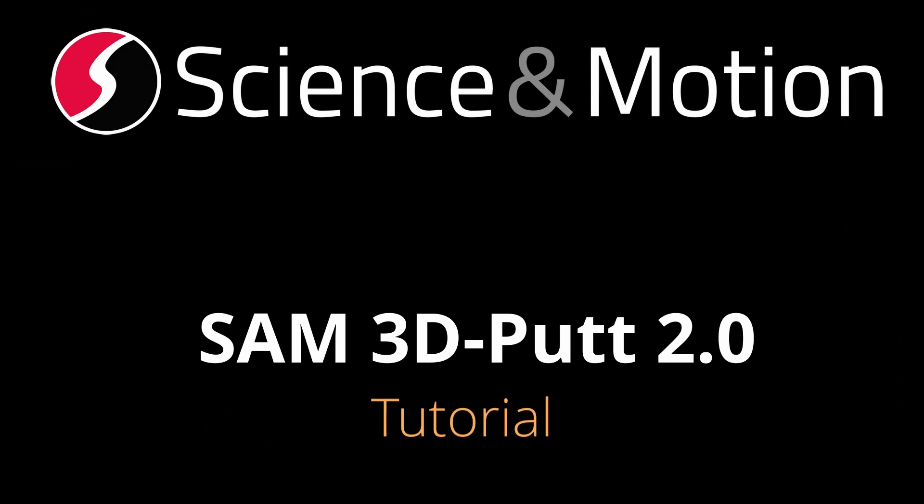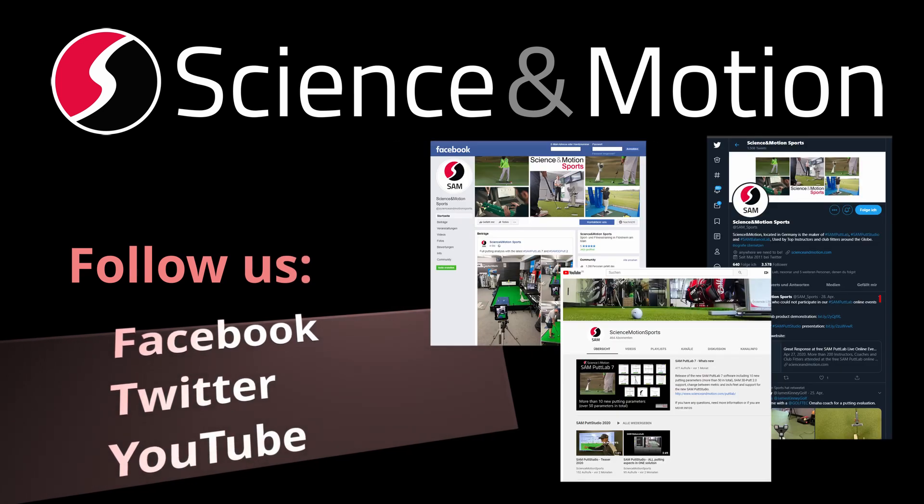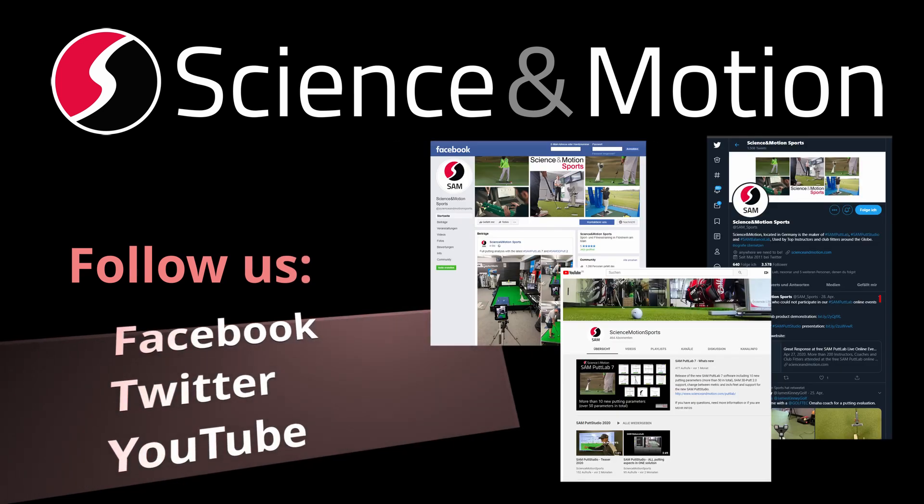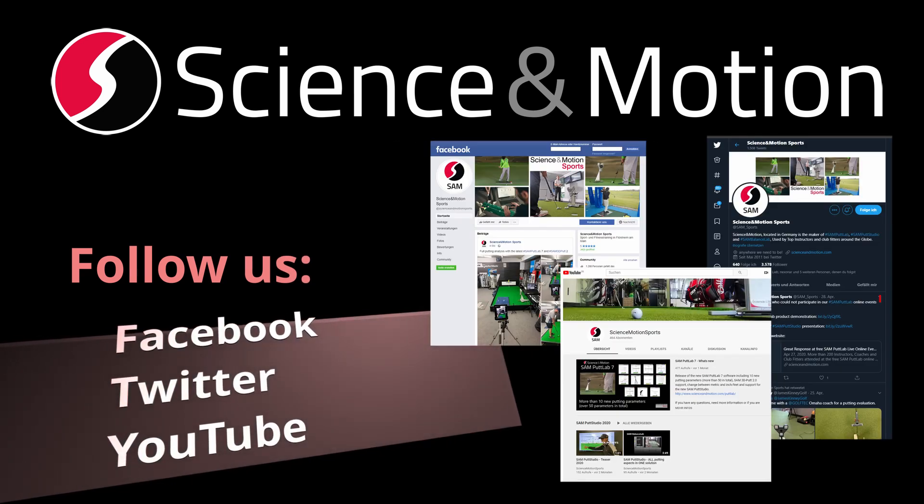I hope this tutorial video has given you a general overview about the new SAM 3D PAD 2 software. If you have any questions or feedback please let us know.